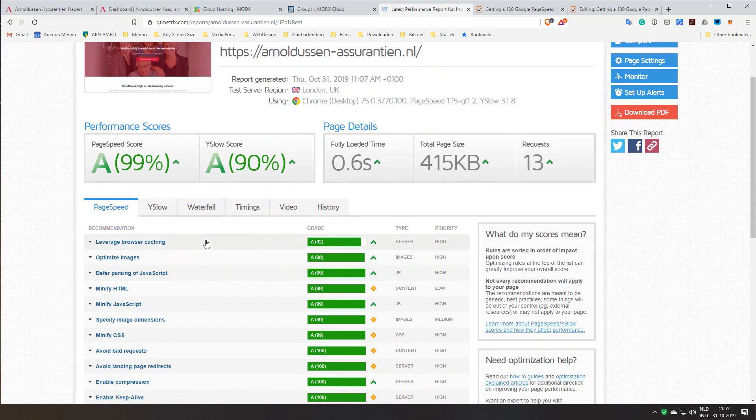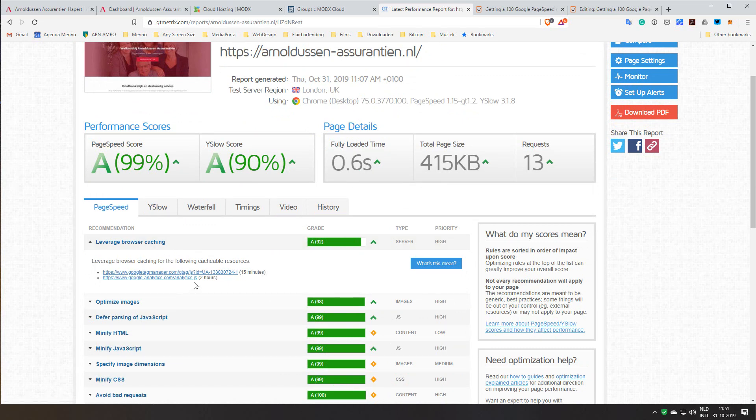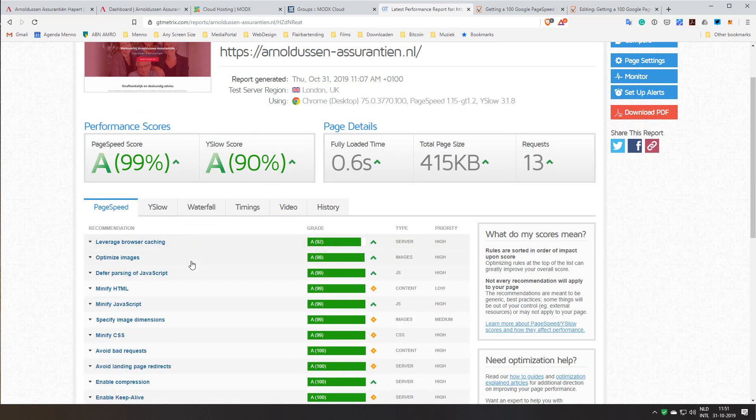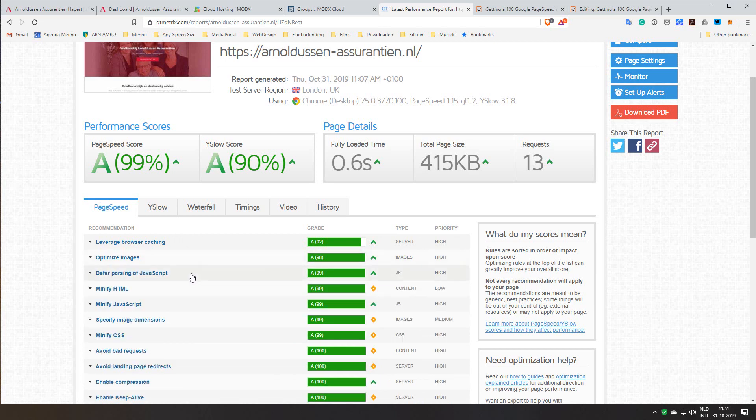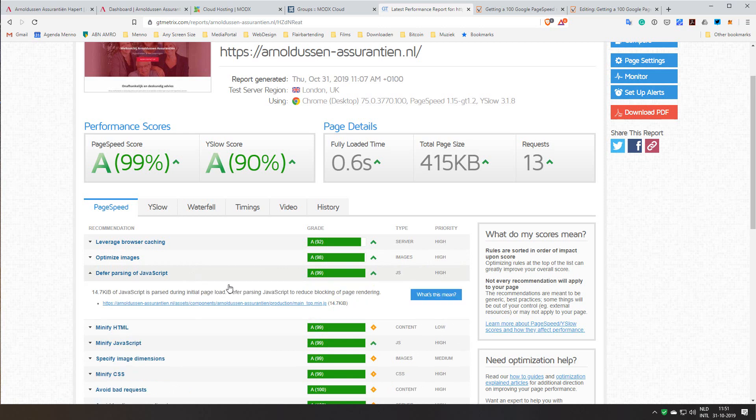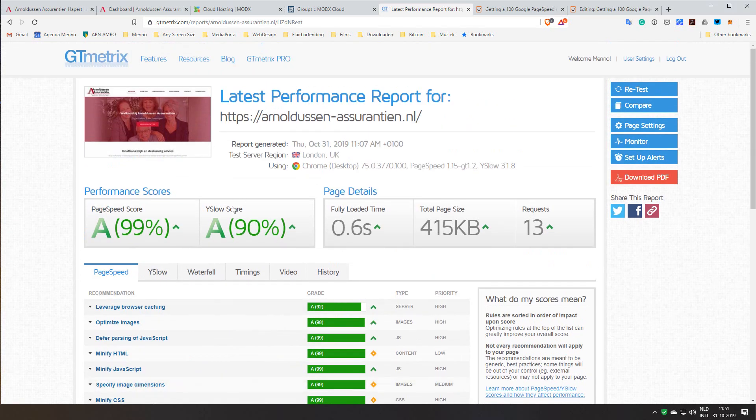All the other things: browser caching, well you can't cache the Google Tag Manager so this is not possible. These images can be two kilobytes smaller, well let's be fair that's nothing. And the parsing of JavaScript I'm already doing that. I'm splitting my JavaScript in two parts, the JavaScript that's needed for the header and the JavaScript that's loaded later on the site, so I'll show you that. And for the rest it's 100% scores so I'm really happy with this.